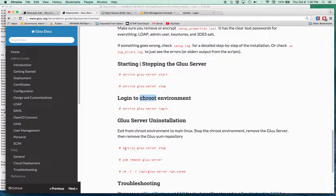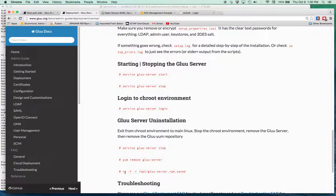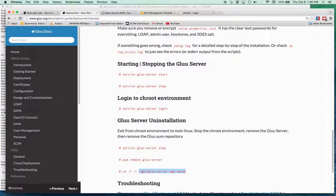So to uninstall Gluu, you'd run the stop command for the server and then use YUM to uninstall Gluu. And then you'll remove this file. You're going to the /opt/gluu/otp server. I'm sorry,